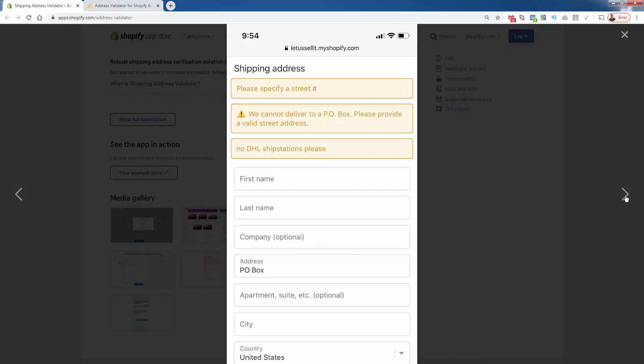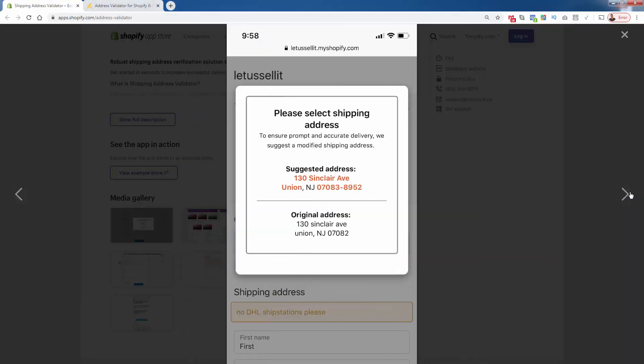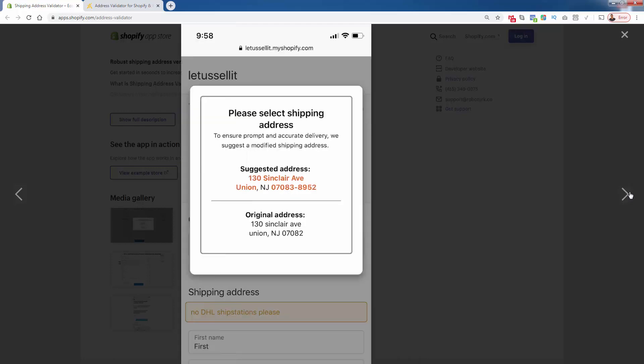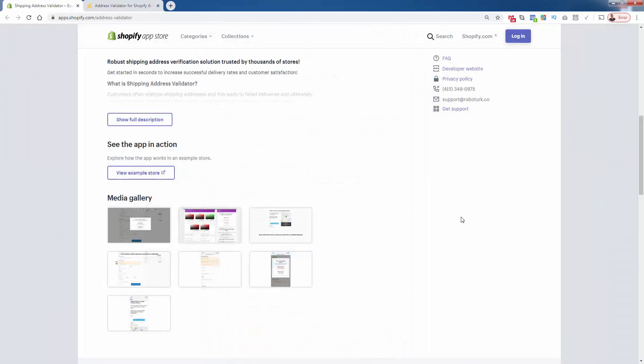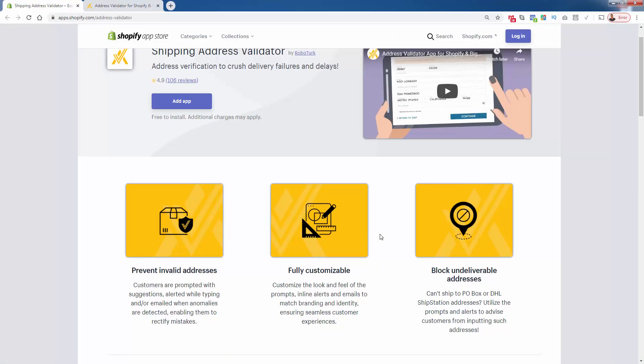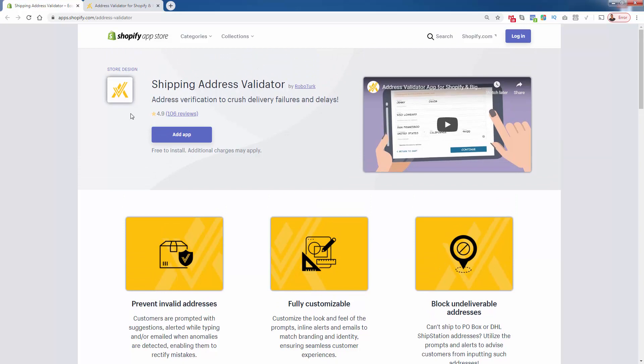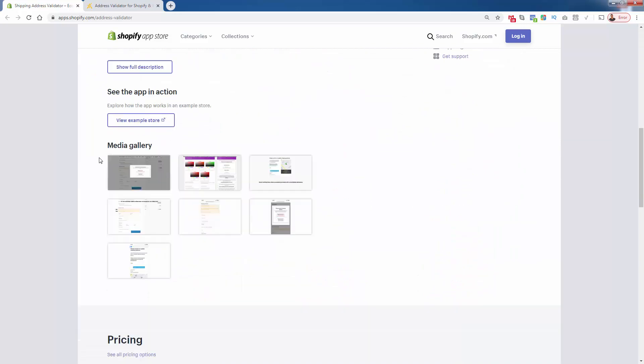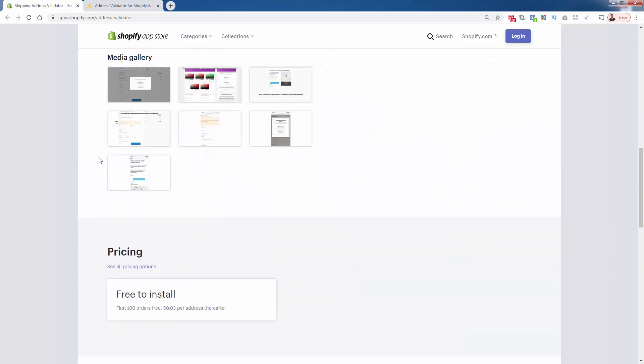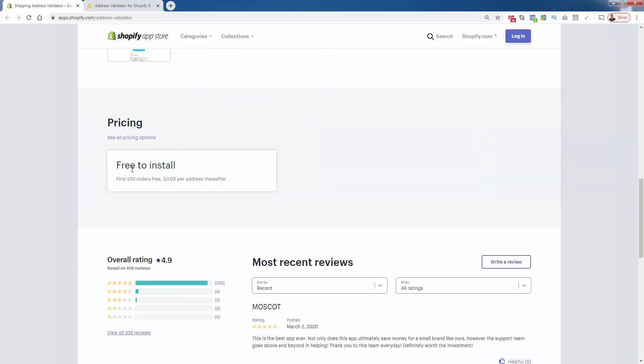You're not making customers go to a different site. This all just works as is, whether it's desktop or mobile. Here's another mobile view in terms of selecting the proper shipping address, and those update or confirm address emails look good on mobile and desktop. Again, close to a perfect 5 out of 5 star review for Shipping Address Validator, so I highly recommend it. 100% free to install and your first 100 orders are free.